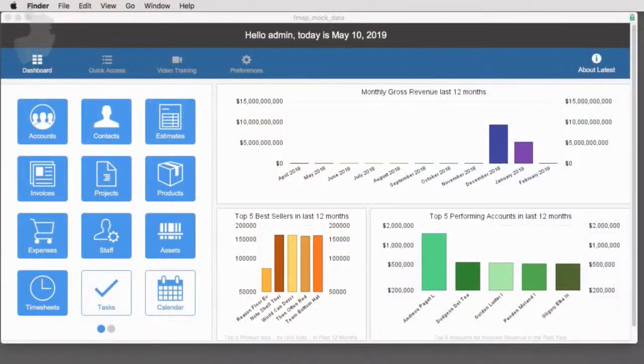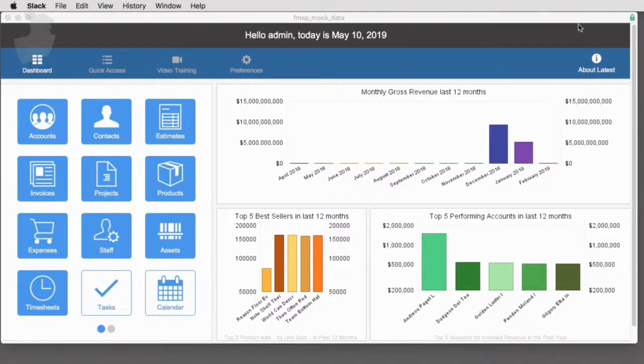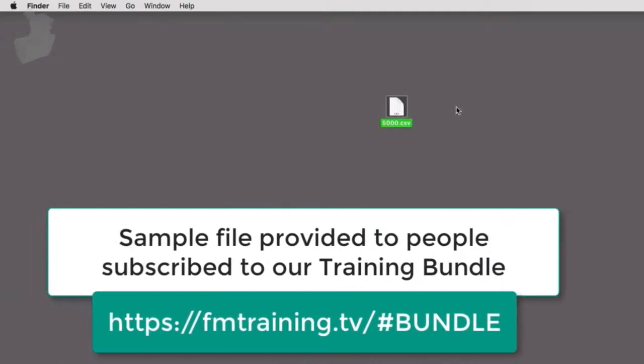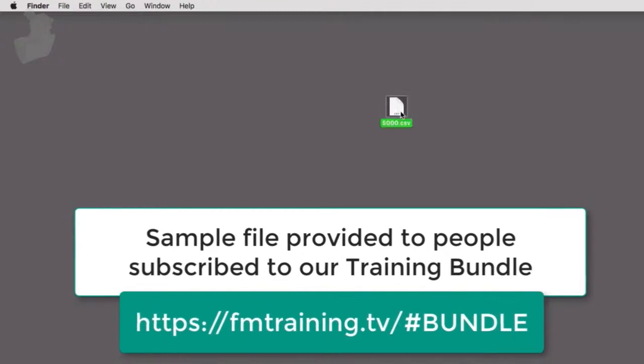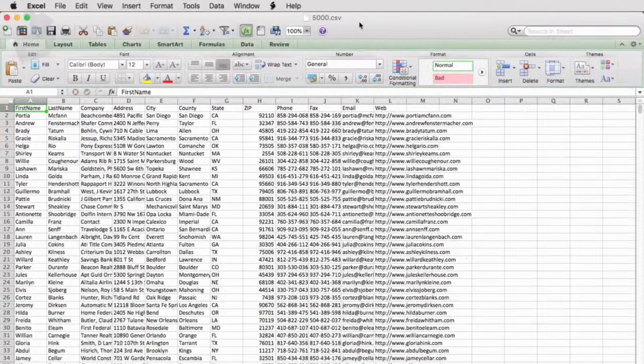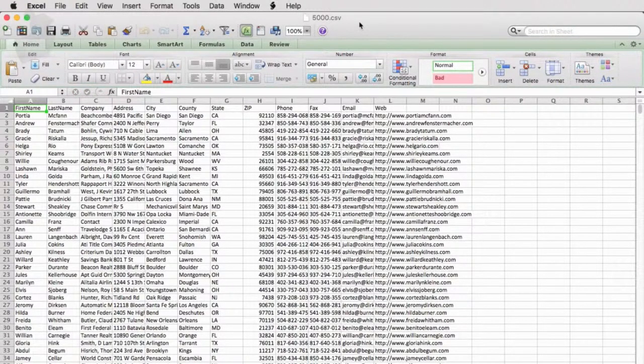So I've dropped into a copy of FM starting point. This copy happens to be running up on the cloud on a cloud server. What I also have is this file right here. This is a CSV file or comma separated text. If I double click it on my Mac, it opens in Excel automatically and you can see that this is sample data.